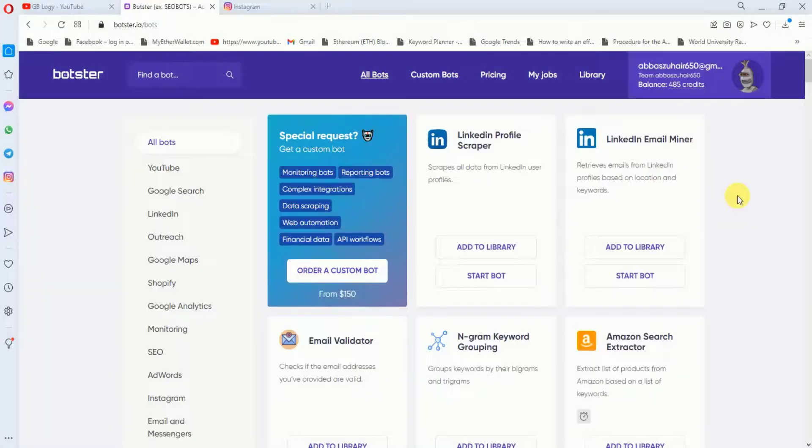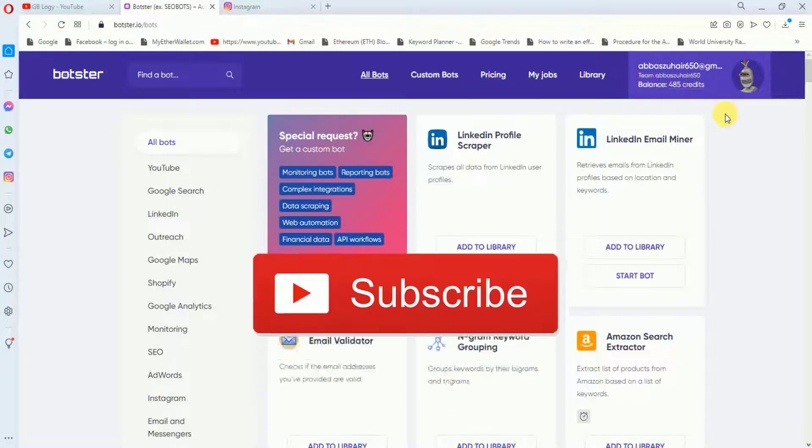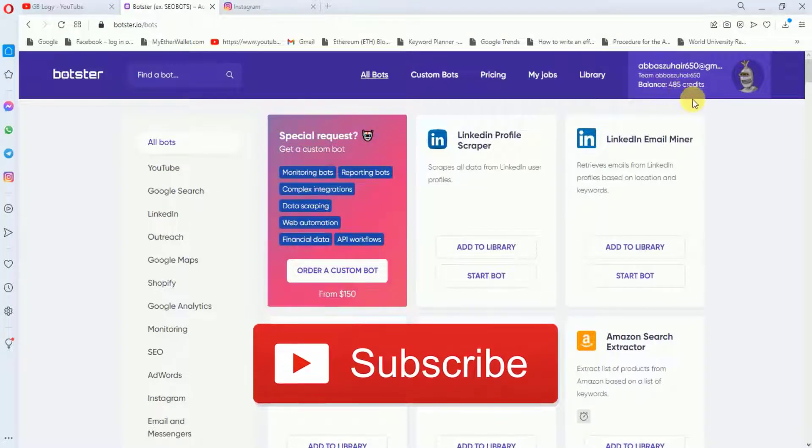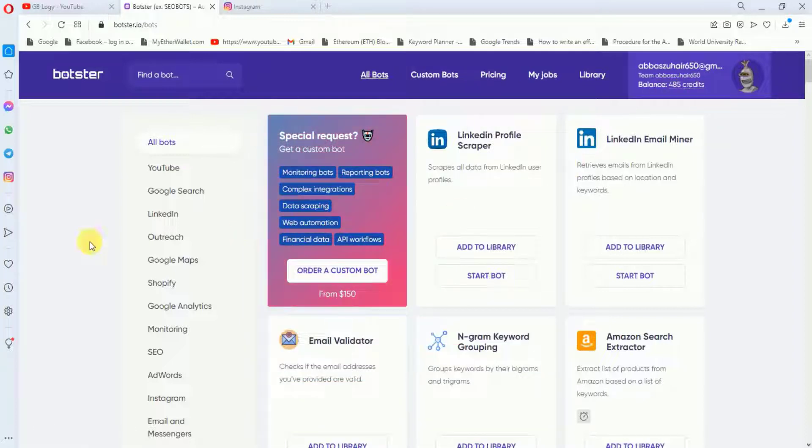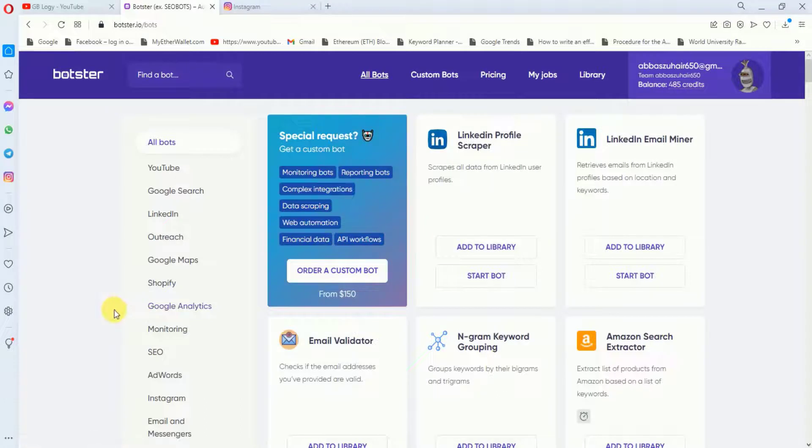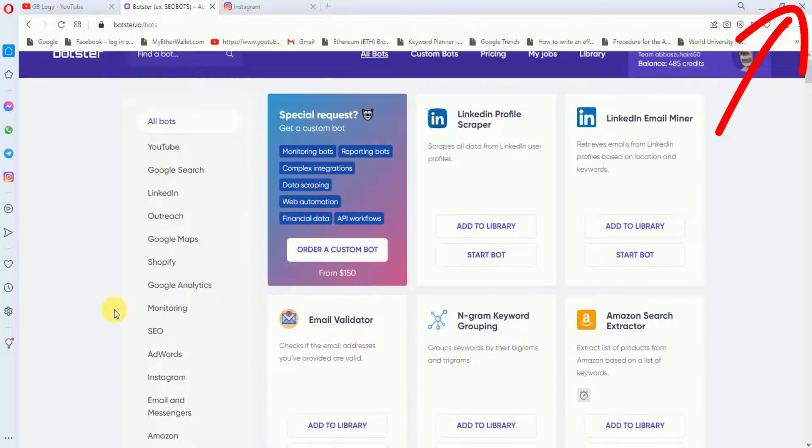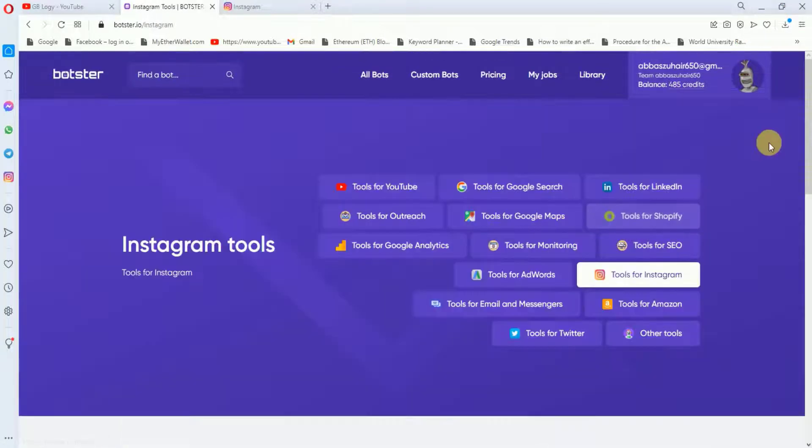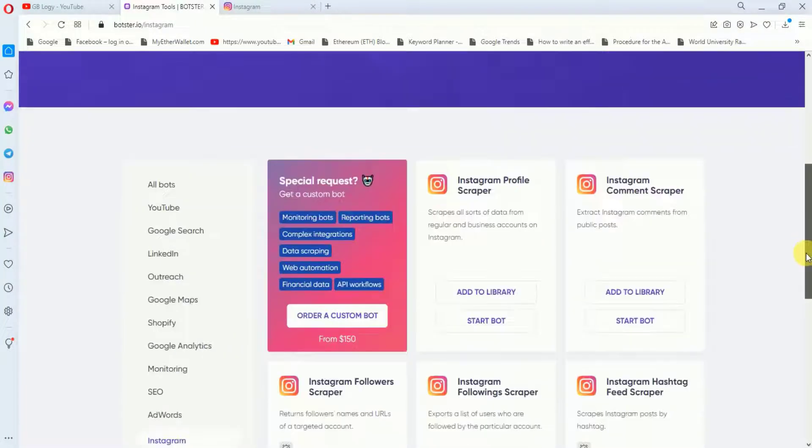After signing up, you will be directed to this website and here you can see that initially you will be given 900 credits. But I have used some of my credits, so my remaining balance is 485 credits. Here these are some of the other tools of this website. I have already made a video on some of these tools, so if you want to check those videos, you can click here or you may also visit my YouTube channel. Right now we will click on this Instagram and here if I scroll it down...